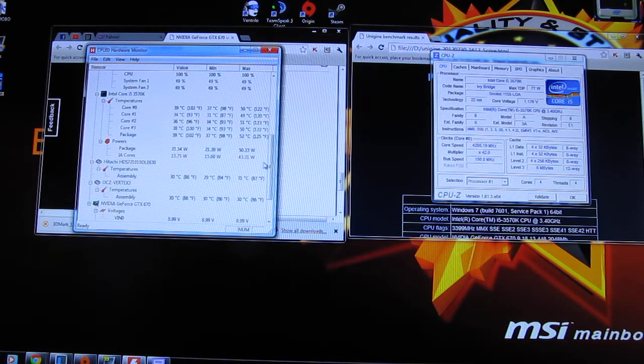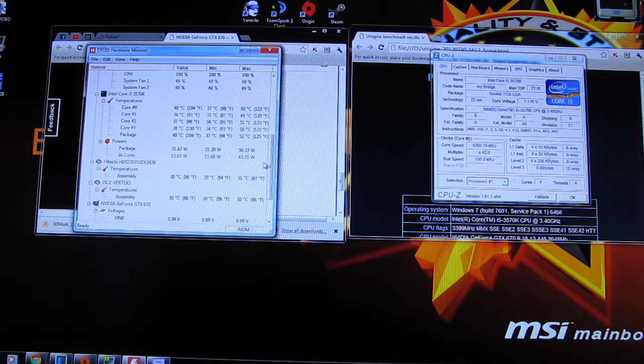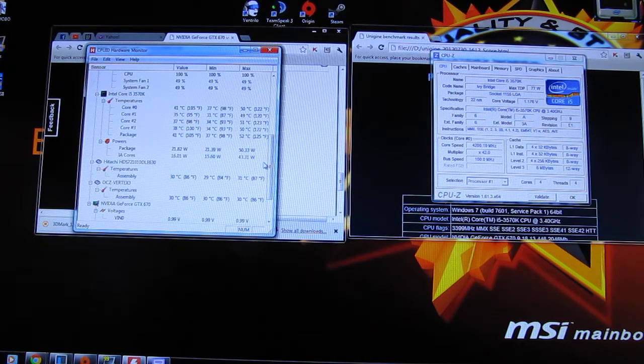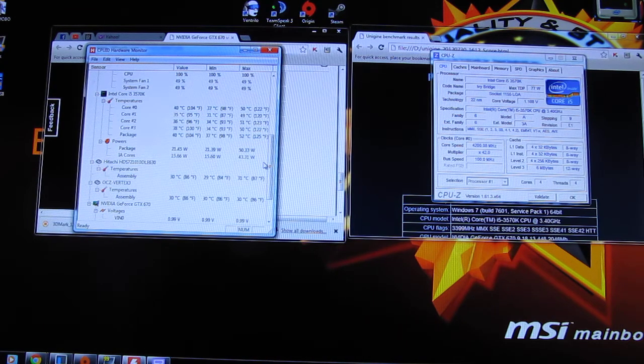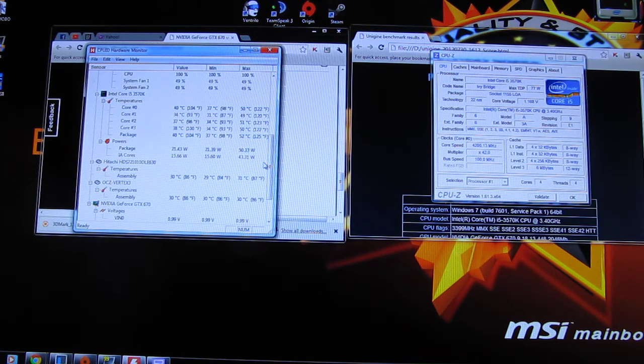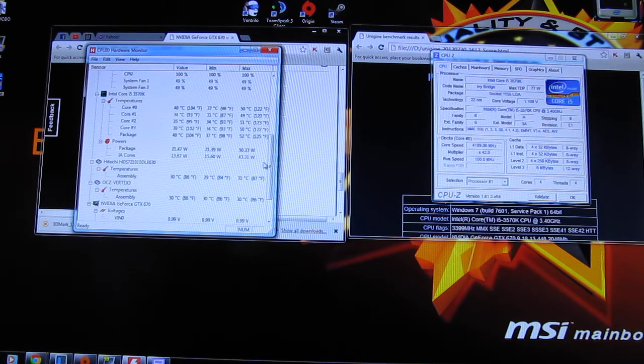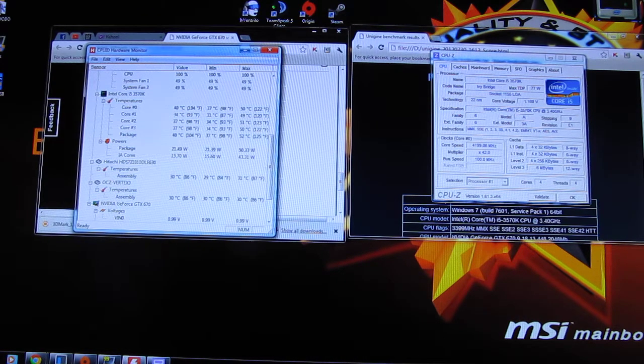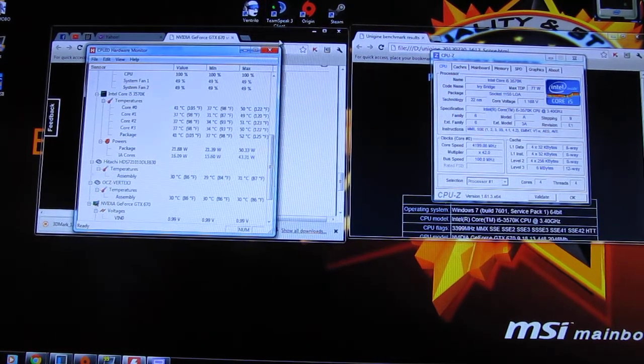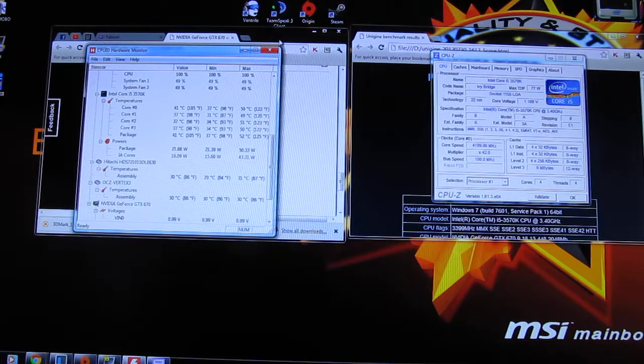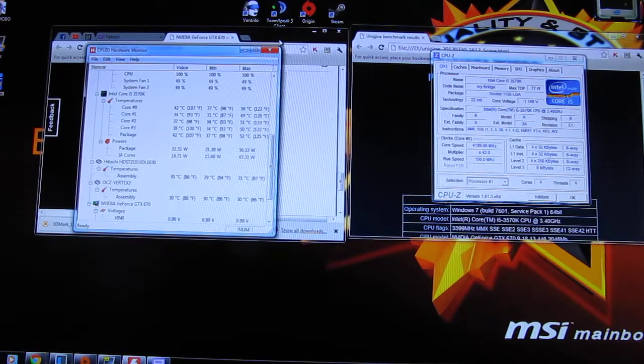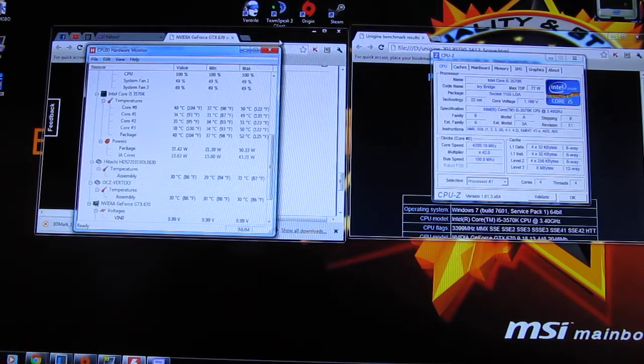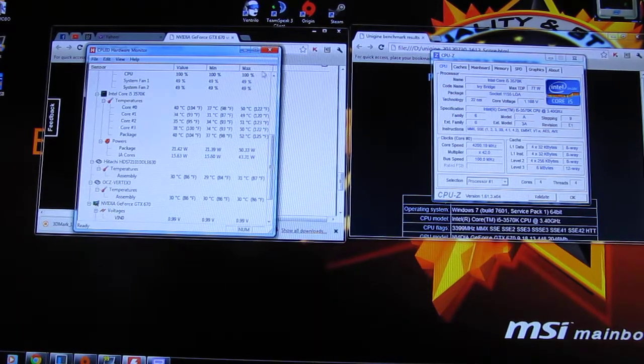I ran Unigine Heaven and I also ran 3DMark 11. 3DMark 11 was on performance level at 1920 by 1020. Max temperature I got for the CPU, an i5-3570K, was 52 degrees Celsius.